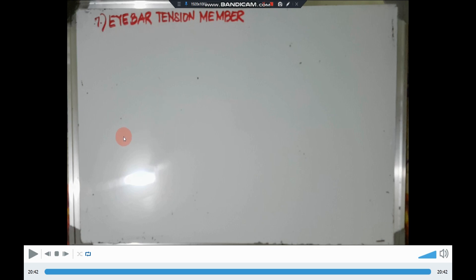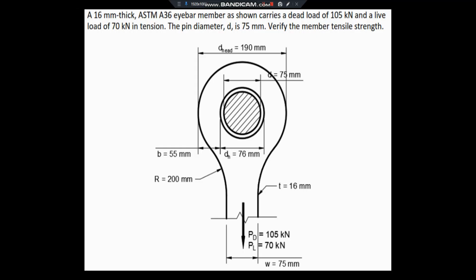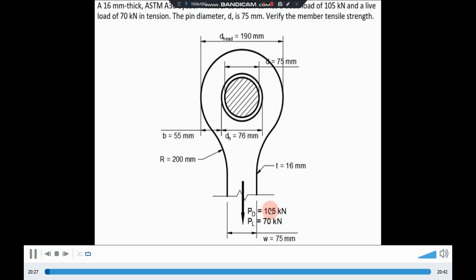For the seventh example, we'll try to analyze an I-bar tension member. The 16mm thick ASTM836 I-bar member carries a dead load of 105kN and a live load of 70kN in tension. The pin diameter is 75mm. Verify the member tensile strength.